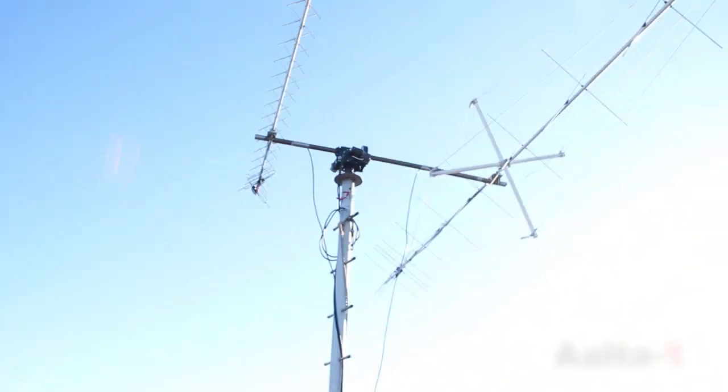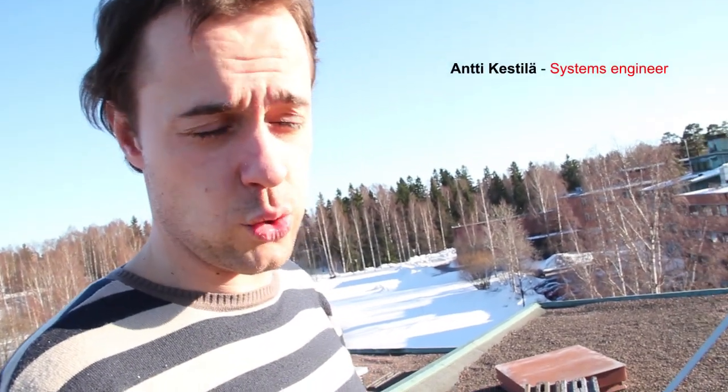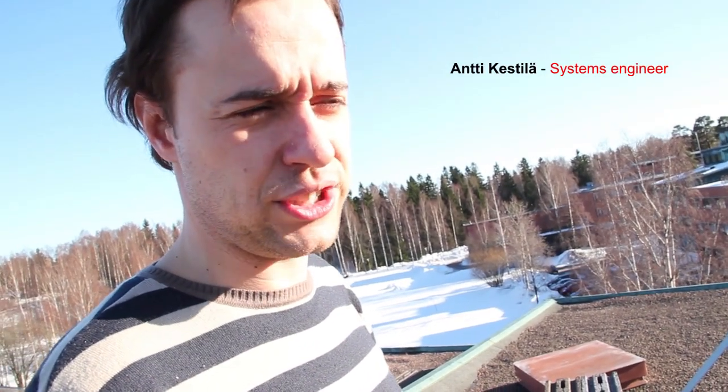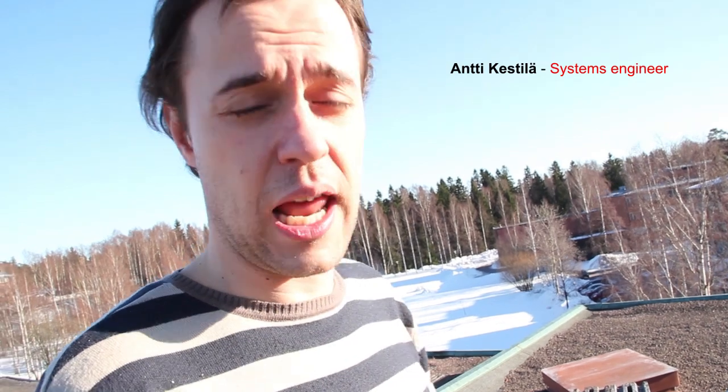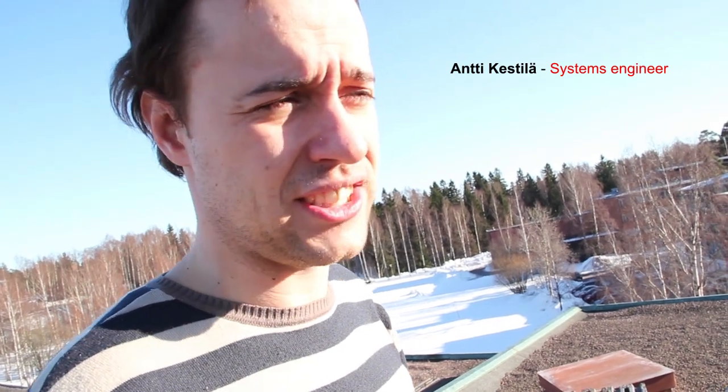This is our VHF-UHF ground station. The idea behind this ground station is to send and receive the telemetry commands of TART-1.